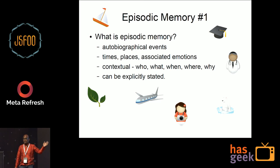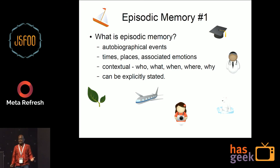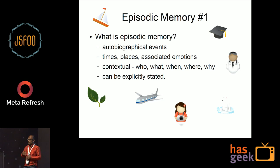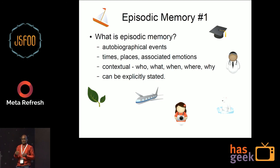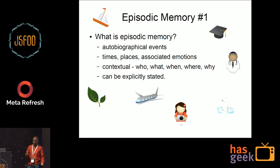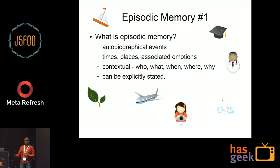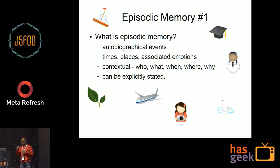I'll talk to you about episodic memory. Episodic memory is any memory that you have a sequential memory of. So I went to Commercial Street, and then I stopped at the corner, and then a bike knocked me down, and then I got up, and there was that interesting person there that I wanted to meet last week, and so on. So you can remember these things in sequence.